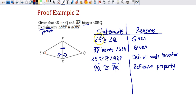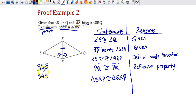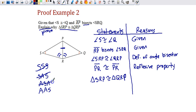Now that I have two angles and a side, I can write the last statement because I have enough information to prove those two triangles are congruent. Is it SSS? No, I only have one side. Is it SAS? No, I only have one side. So is it ASA or AAS? The side marked is not between the two angles, so it can't be ASA. Therefore it's AAS — angle-angle-side. And there's your proof. Five steps again.